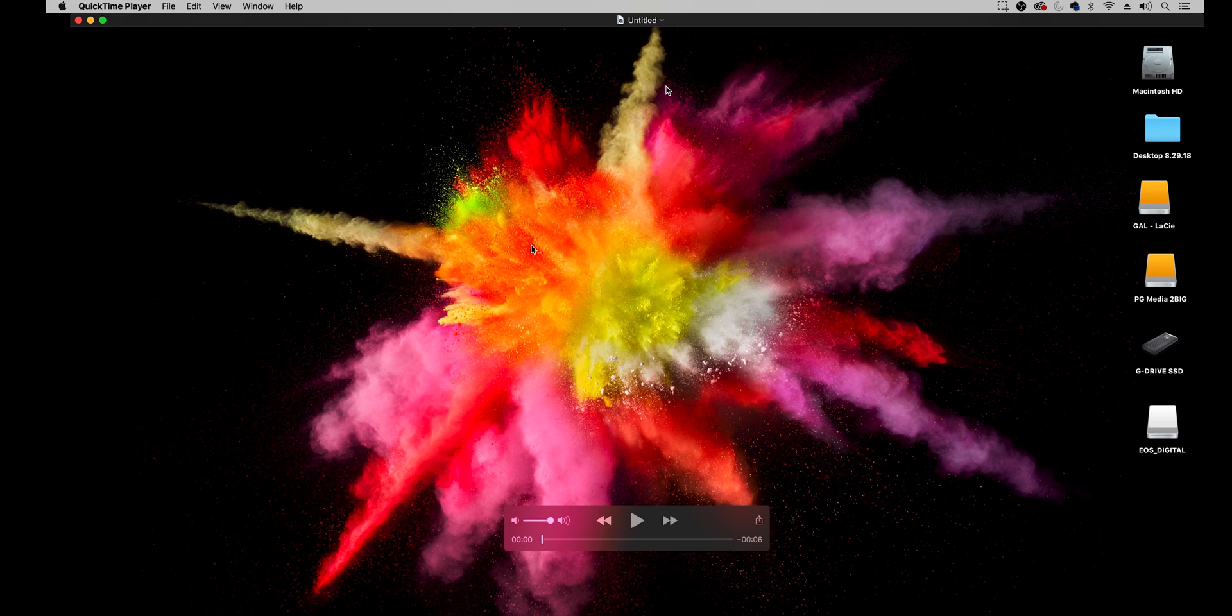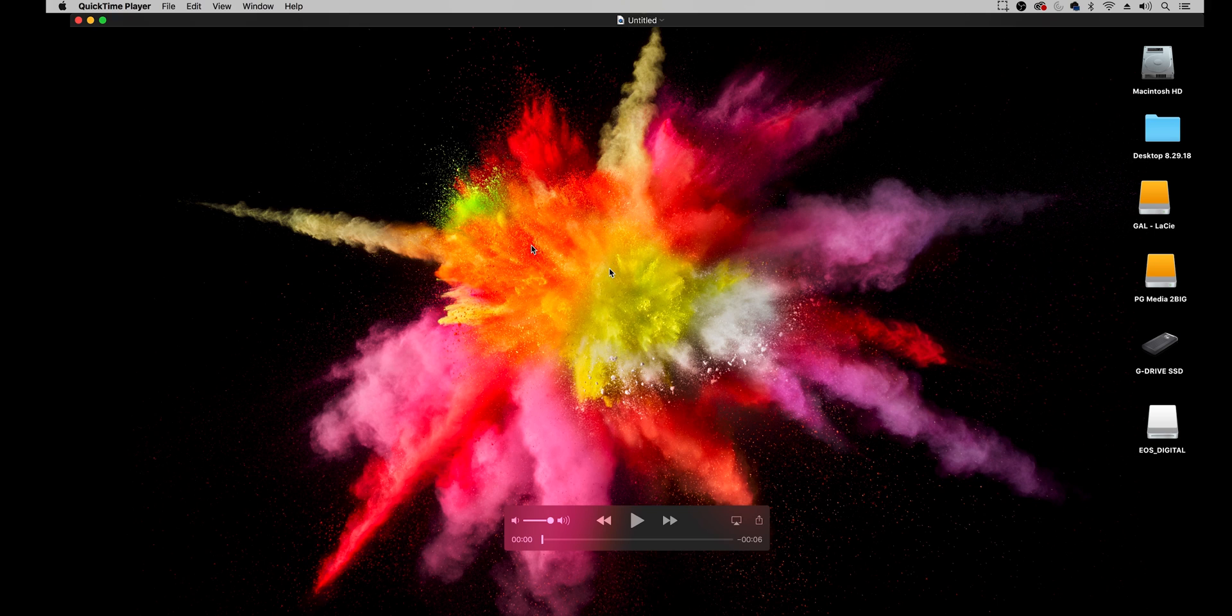And then it will show you a preview of what the screen recording looked like. So you can see it's just the background here.